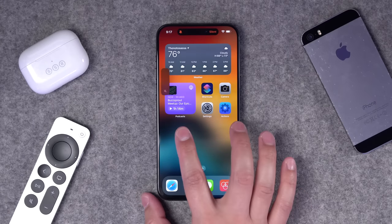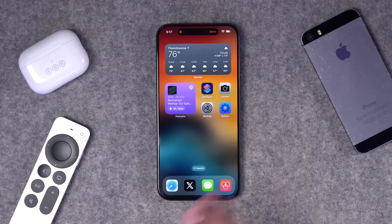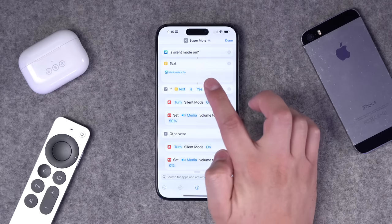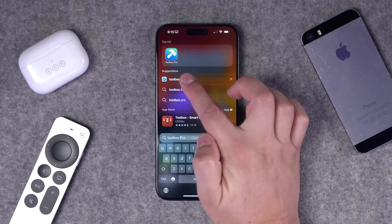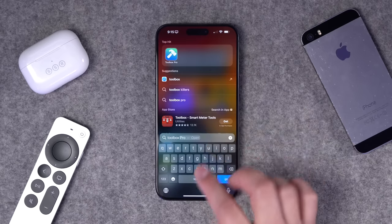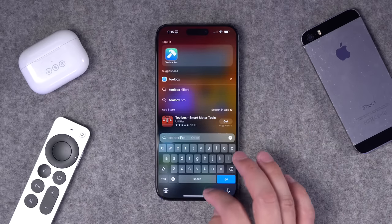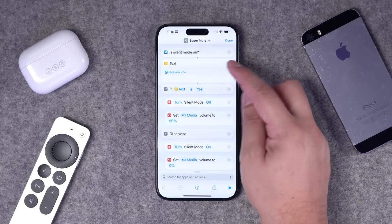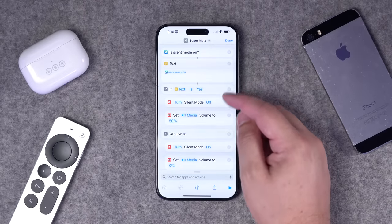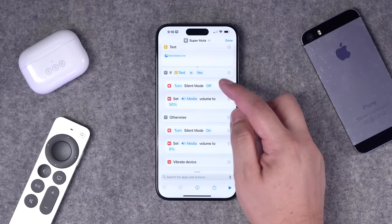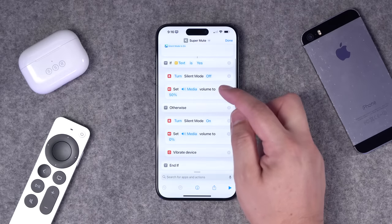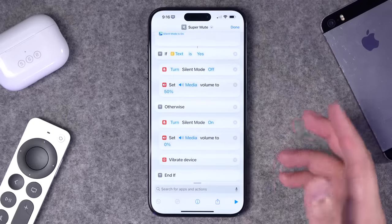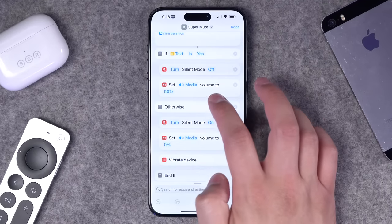Number seven is my Super Mute shortcut. This not only toggles whether your device is muted, but also changes the volume so any auto-playing video is silent. I use an action from the Toolbox Pro application for this. I check if silent mode is on — I change it to text to make the if-statement easier — and if silent mode is on, I turn it off and set the volume to 50%.